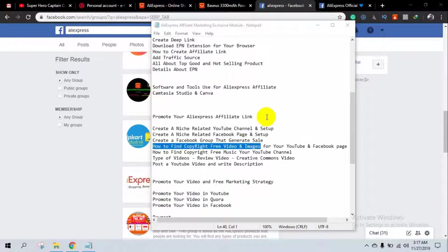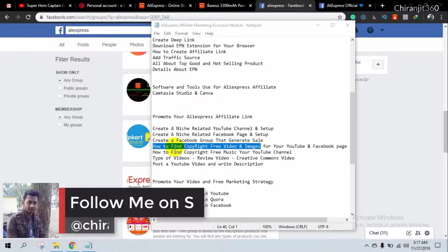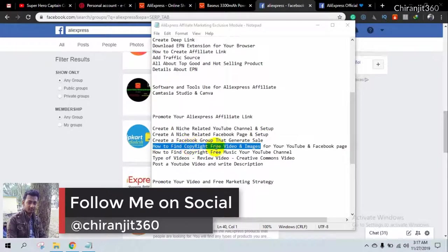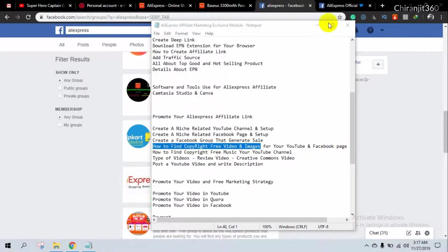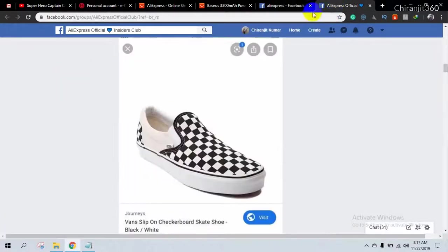Hello and welcome back to my channel. In this video I'm going to show you how to find copyright-free video and images for your YouTube channel and Facebook posts.